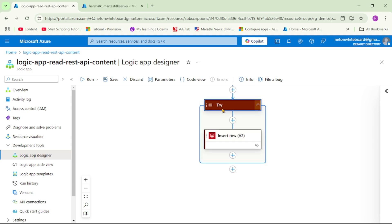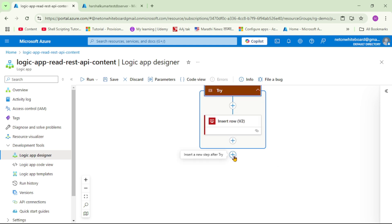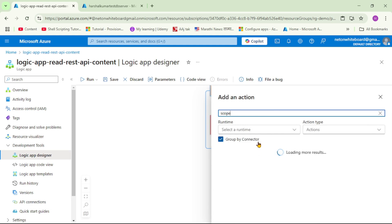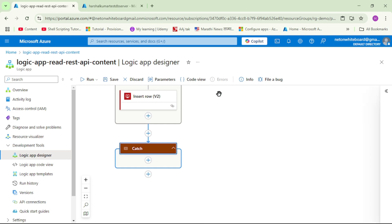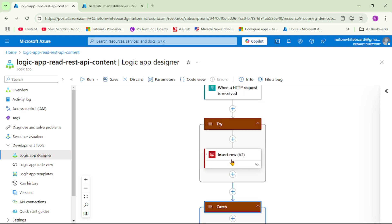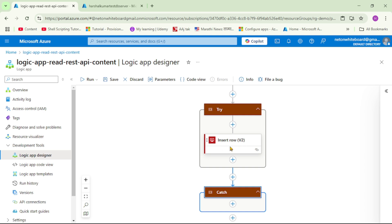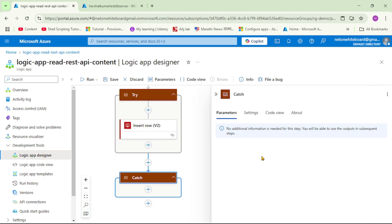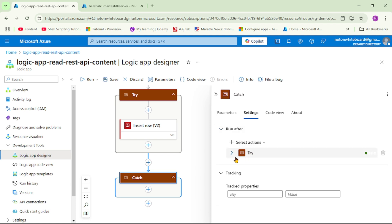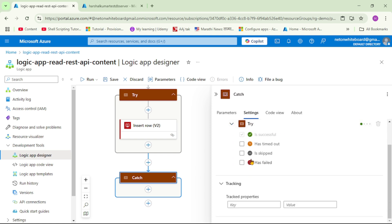Now we need a catch block as well. I'll add another action, select 'Scope', and name it 'catch block'. Ideally, if everything goes well, execution should stop in the try block and not reach the catch block. So let's click on the catch block, go to Settings, and expand 'Run After'. We configure it to execute only if the try block fails or has timed out — let's unselect 'is successful'.